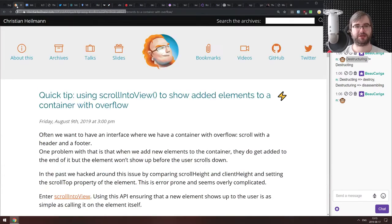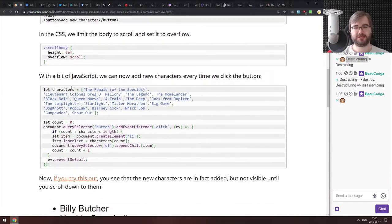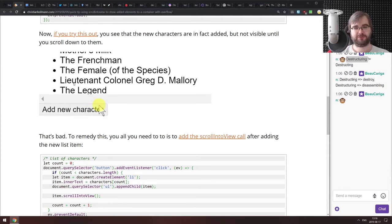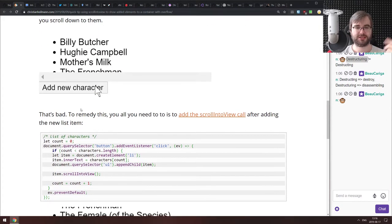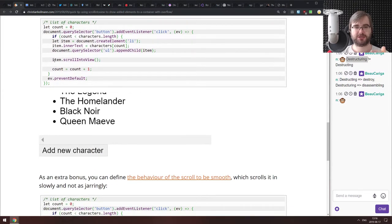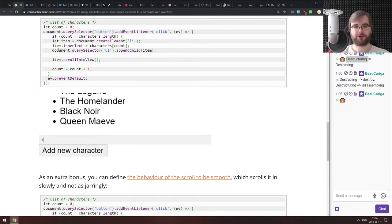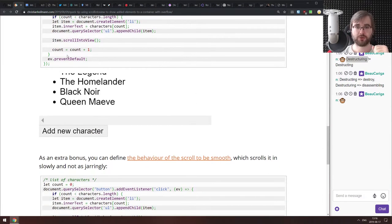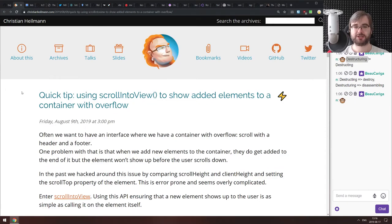Now in tips, tricks and bite-sized awesomeness — the first tip is using scrollIntoView to show added elements to a container with overflow. When you have a container with a list of items and you add a new item, it normally doesn't scroll to show it, which is terrible UX. You can just use dot scrollIntoView on a specific item reference to automatically scroll it into view. A very nice tip if you're getting started with vanilla JavaScript.